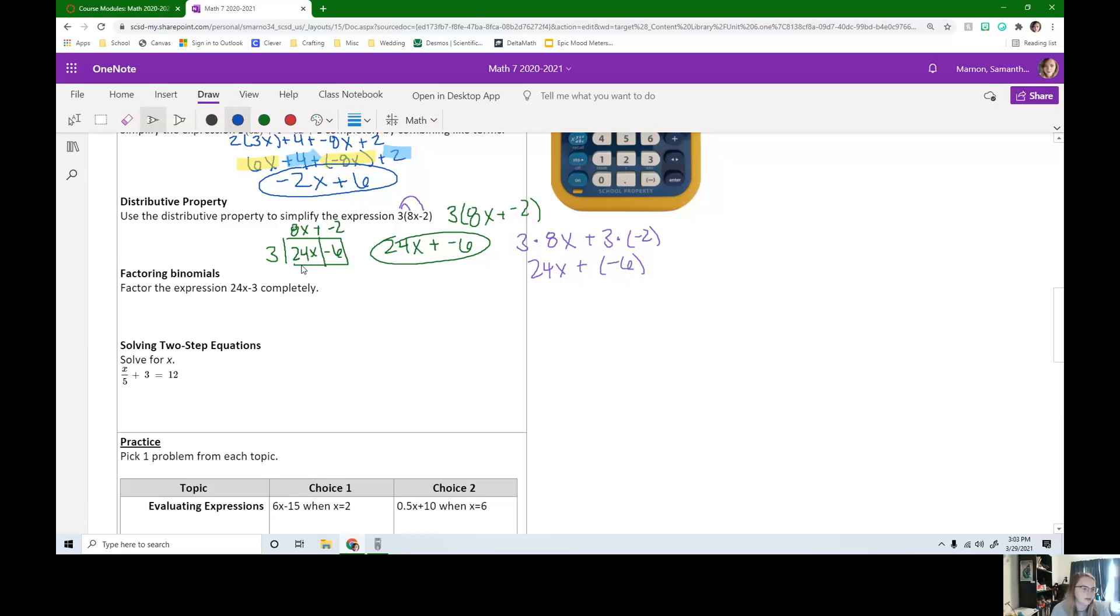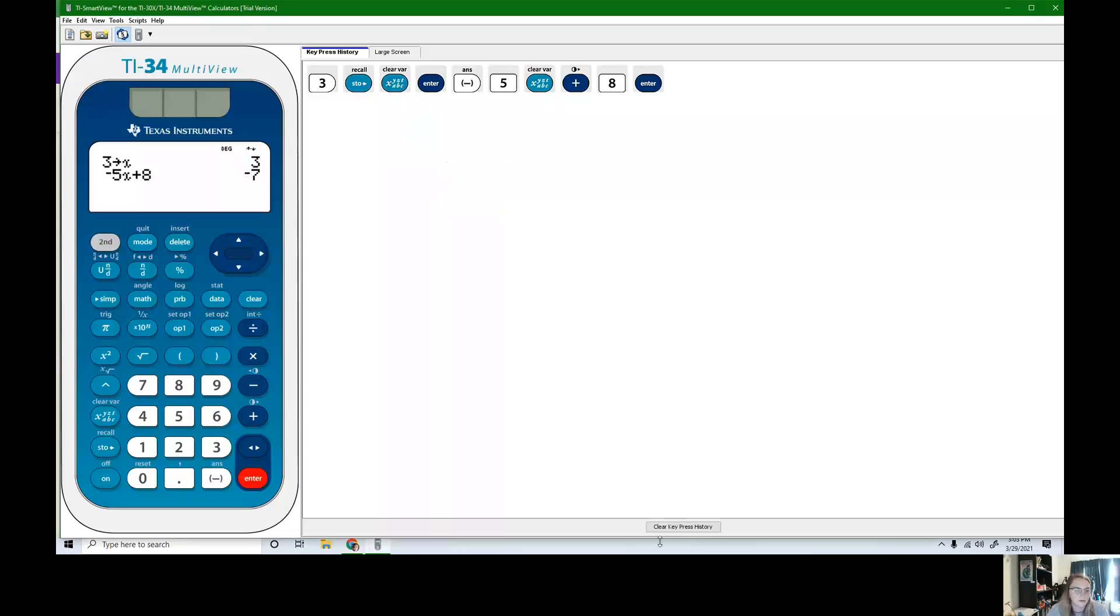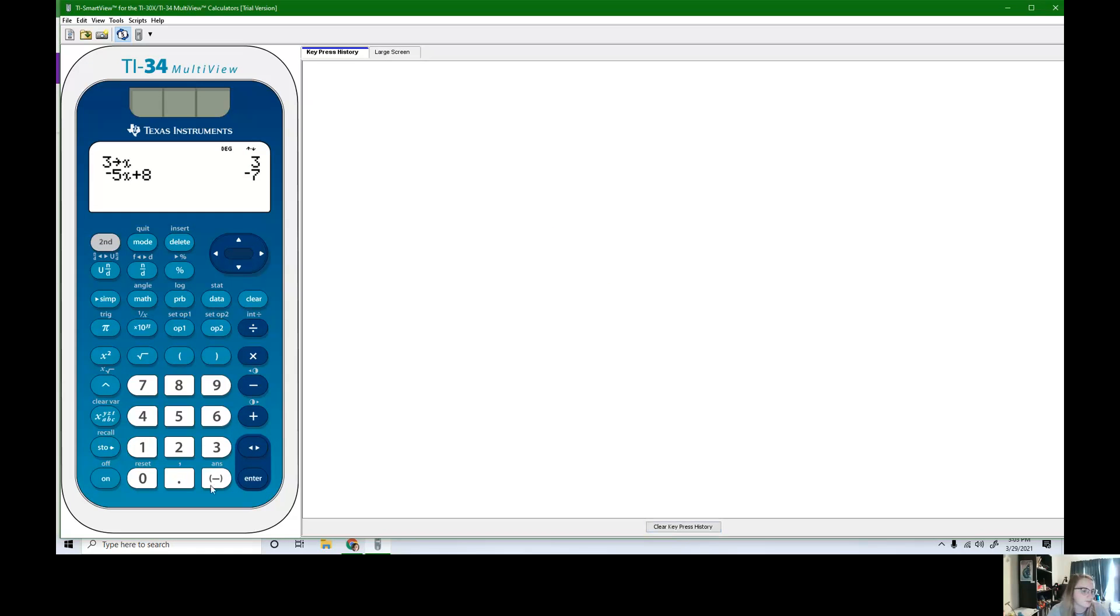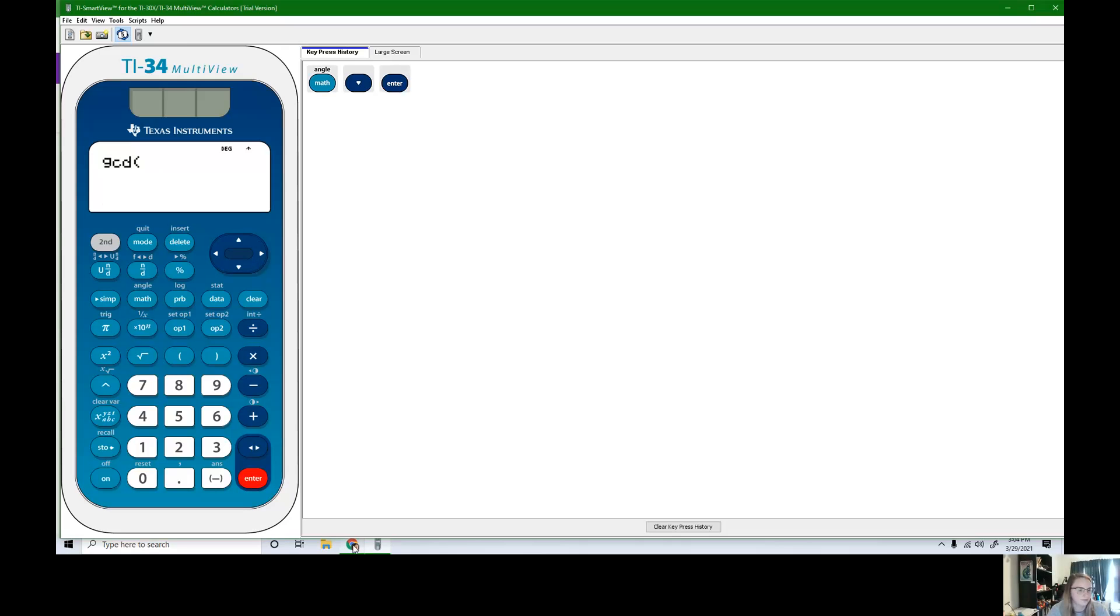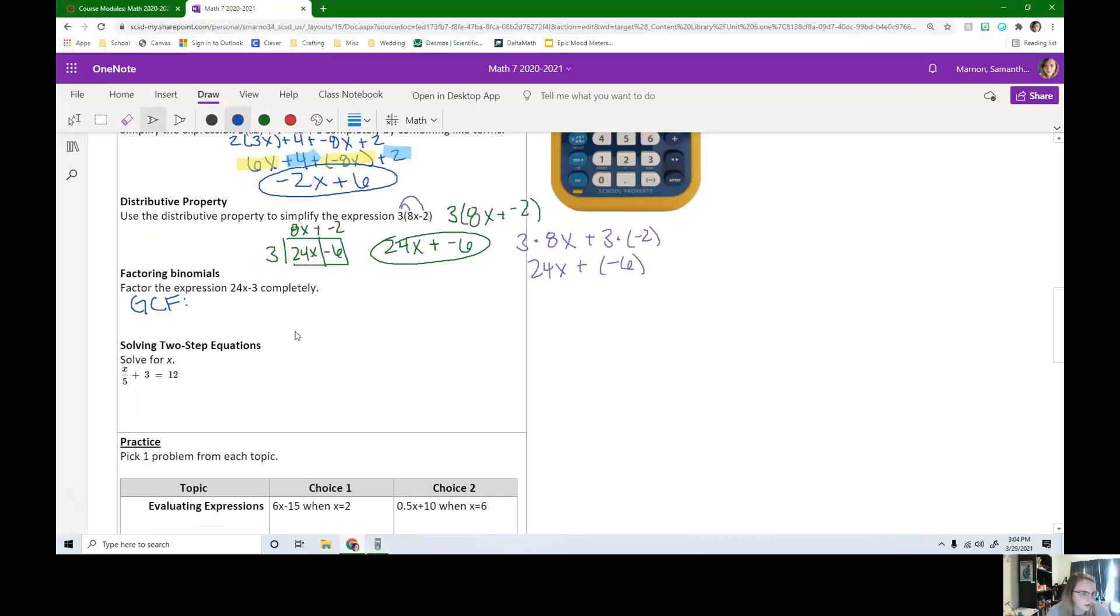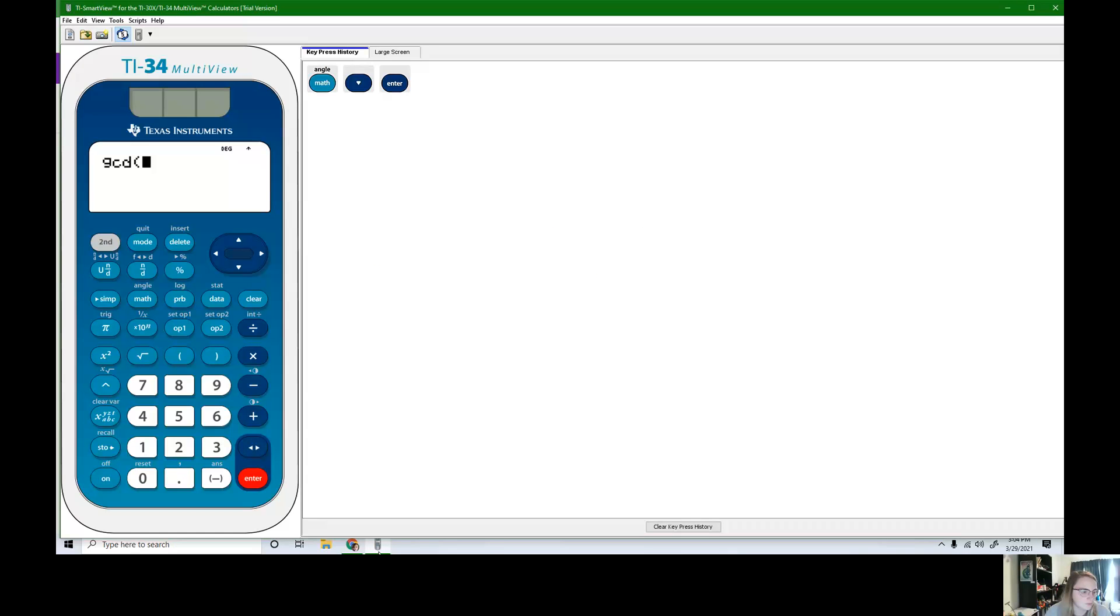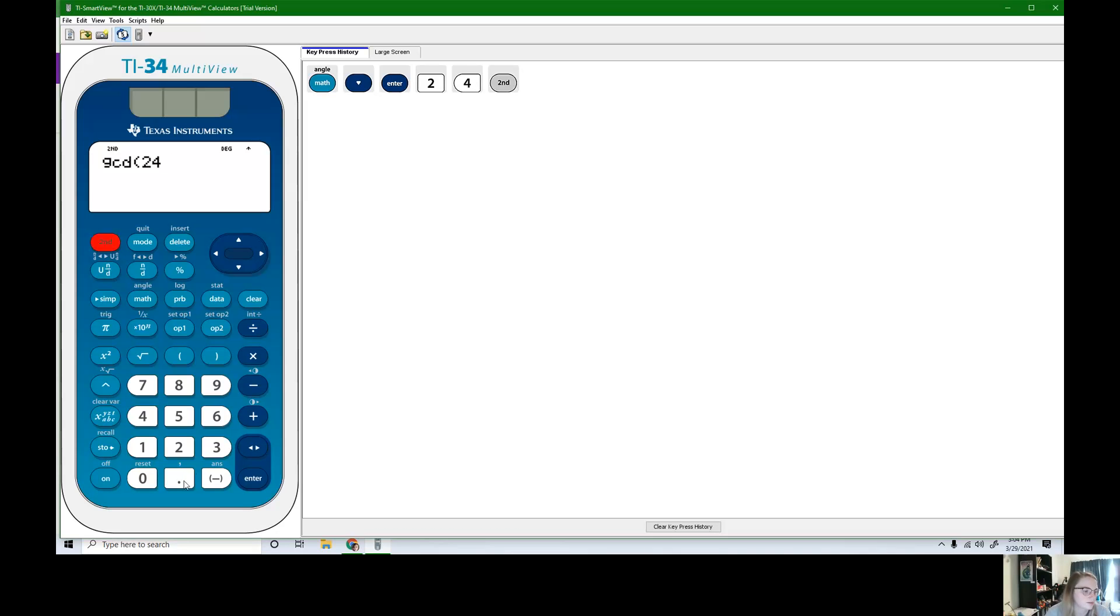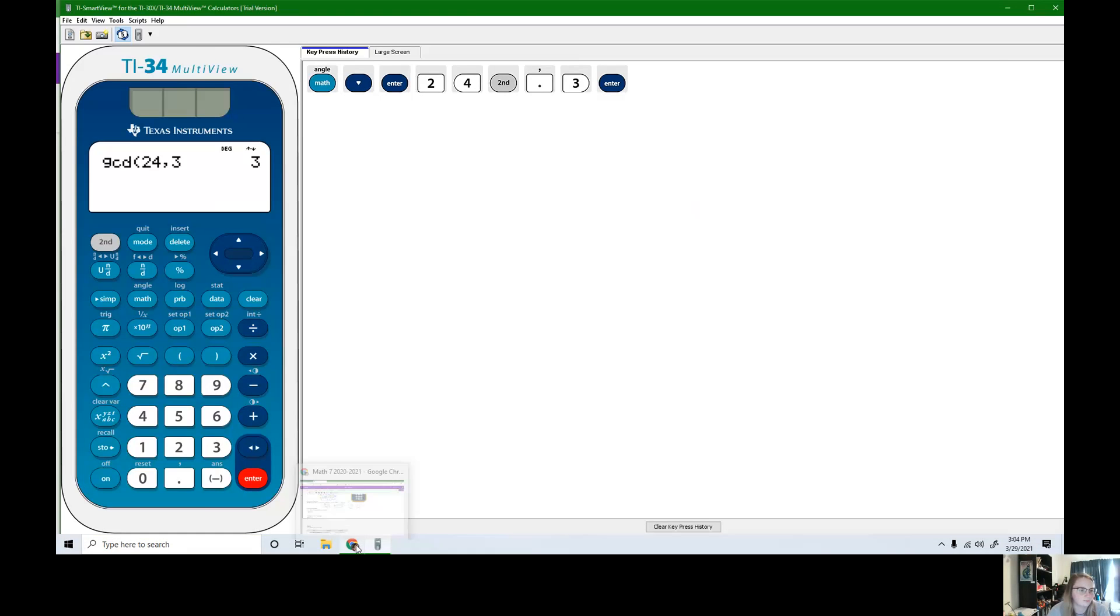Okay, the first thing we need is the GCF. So if you don't remember how to find the GCF by looking at the numbers, we can actually type this on our calculator. So let's clear our keypress history and clear this. So what we're going to actually do is we're going to hit the math button. We're going to go down towards this GCD and hit enter. Now we can type in our two numbers. So we have 24 and then we need this comma. So we're going to hit second decimal, that comma, and then 3. So now I'm going to hit enter and we see that the GCF is 3. So the greatest common factor is 3.